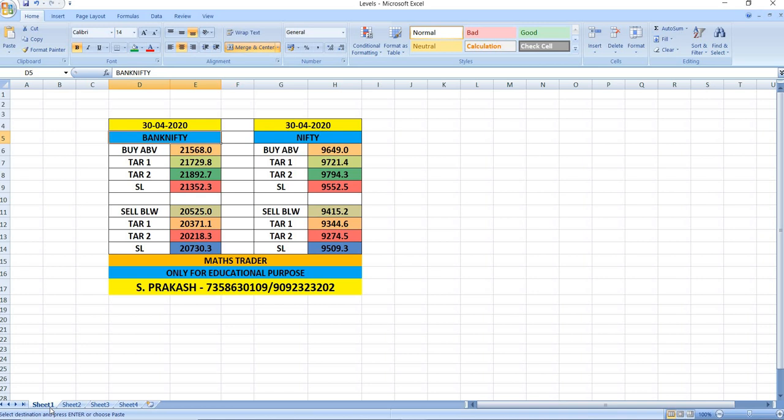Nifty buy above 9,649, targets 9,721 and then 9,794. Nifty sell below 9,415, targets 9,344 and then 9,274.